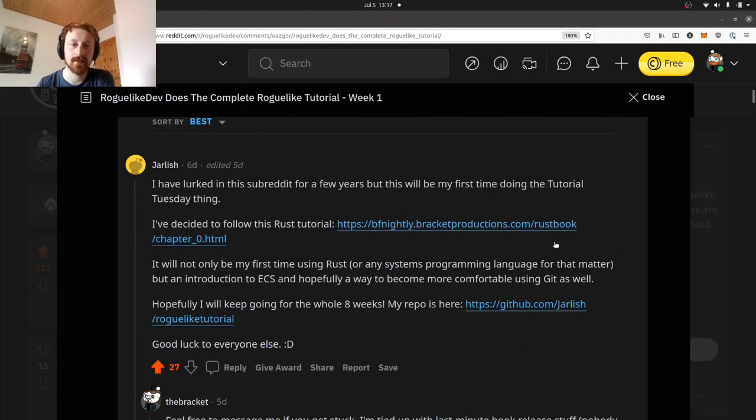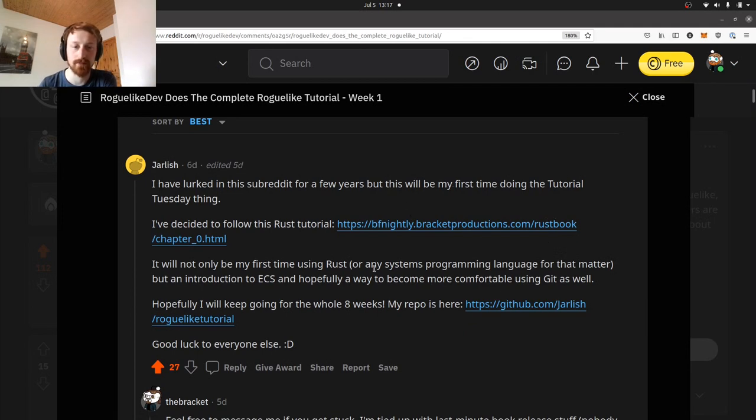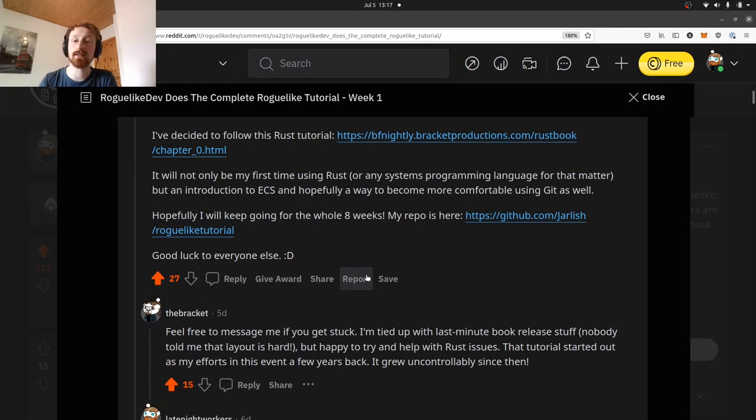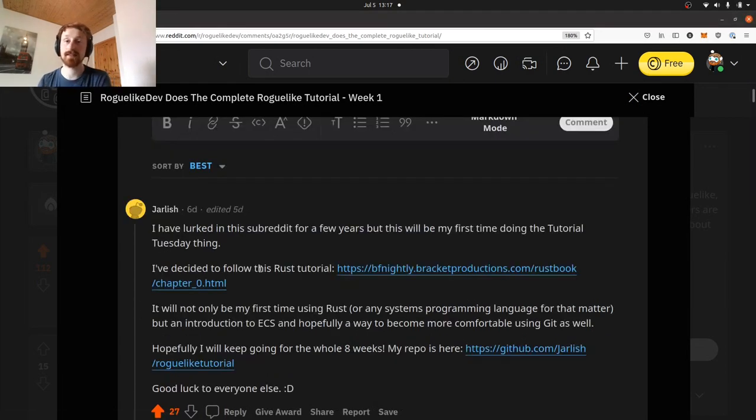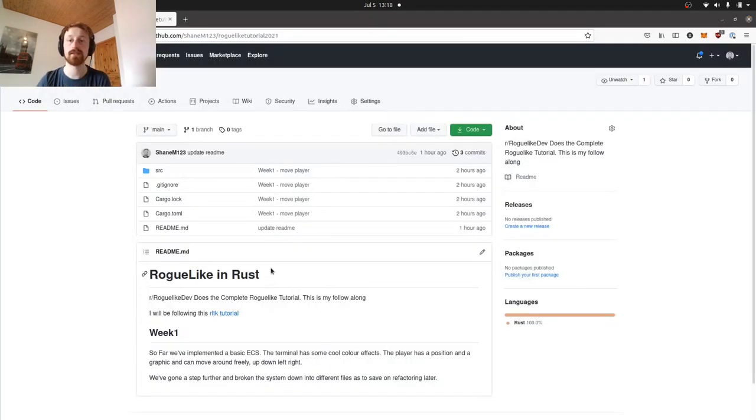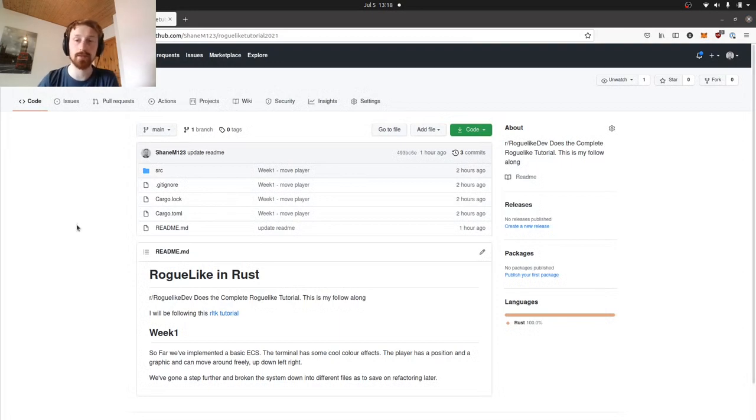If we scroll down, we can see some people have already started posting their repos and things. I might try to check some of these out, maybe even do a video in a couple of weeks on some of the stuff that people have made. Be interesting to see how other people take on this Rust ECS component system which we will be doing today.